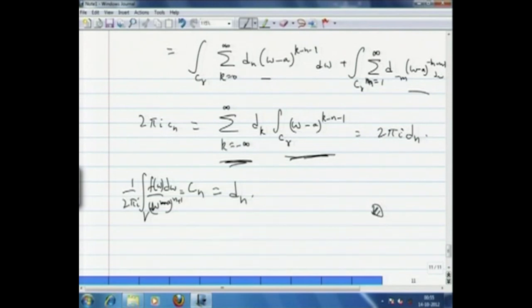There is a unique expansion as a double-ended series of f, where the coefficients are given by c_n = (1/2πi) ∫_γ f(w)/(w-a)^(n+1) dw. I will stop here.